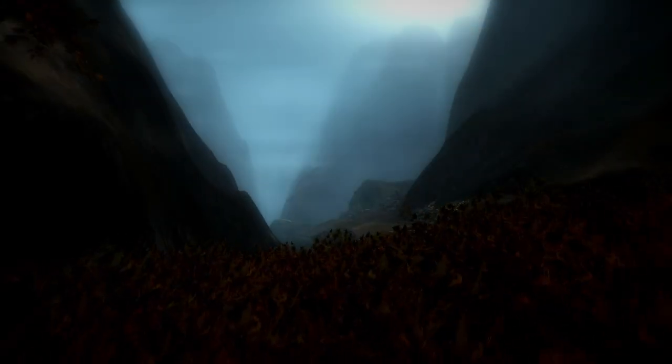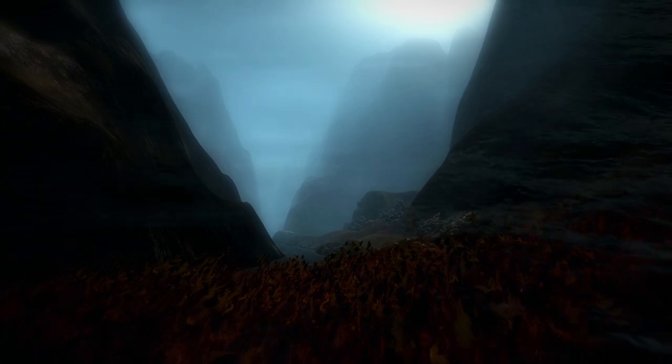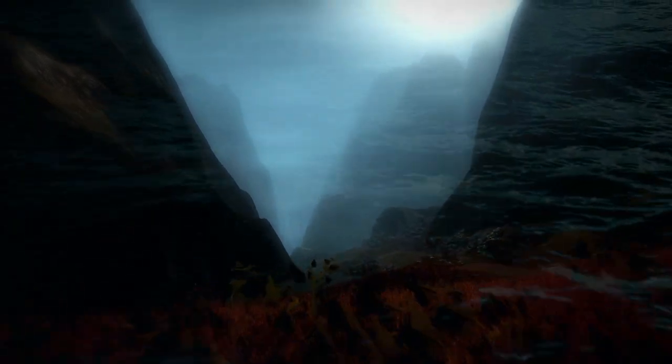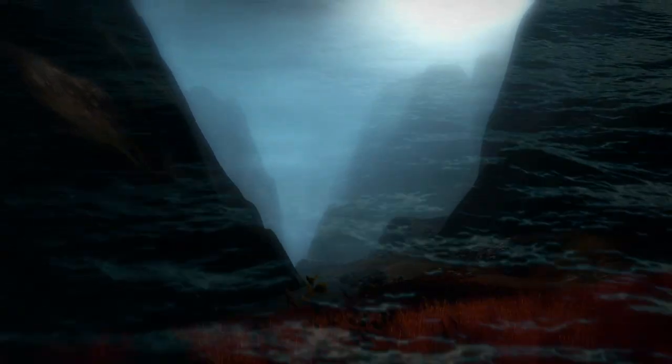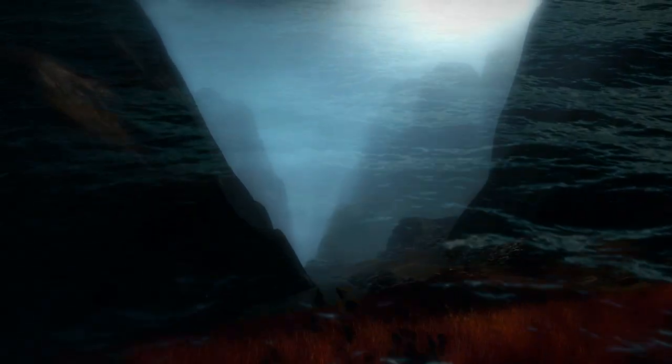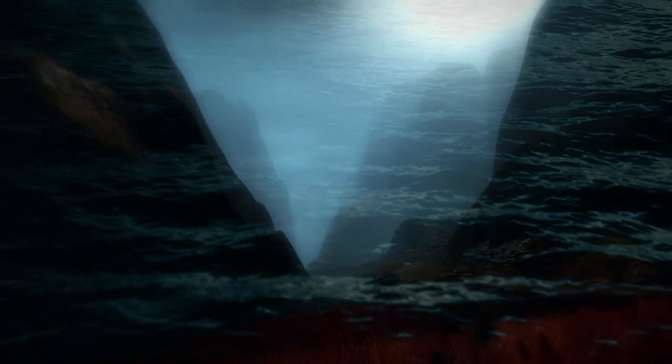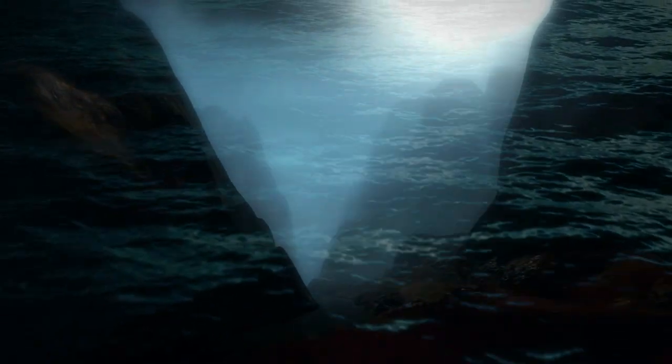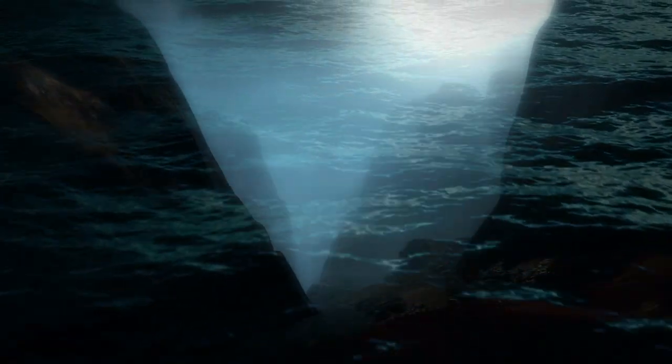The past is an ocean, fathomless, menacing, unknowable. Tonight, the ocean comes for me.